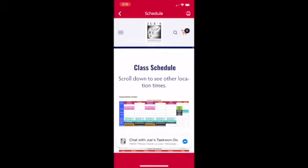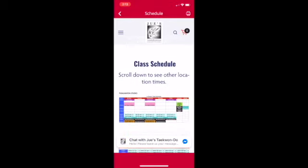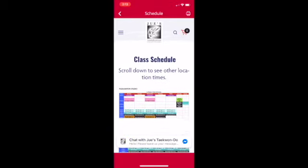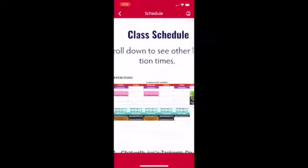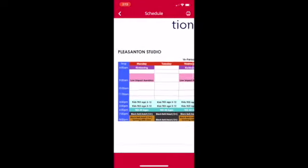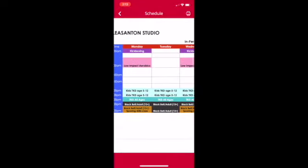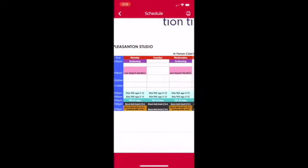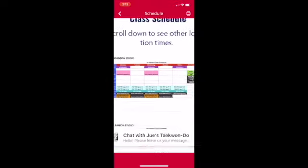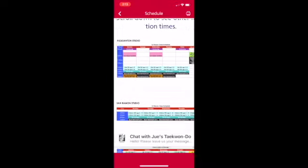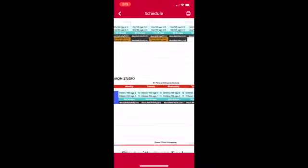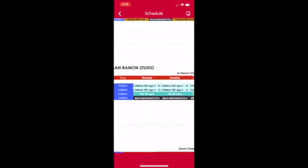On schedule you'll see our generic schedule for our classes. Remember, as a student you can go to any of the classes that are appropriate to you. You'll also find a link so you can see what we're doing that particular week or month.